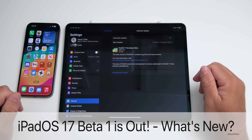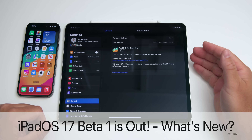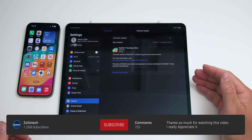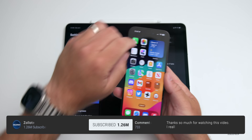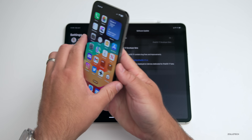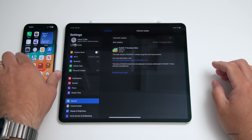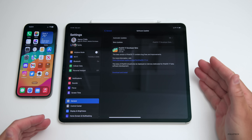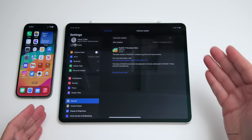Hi everyone, Aaron here for Zollotech. iPadOS 17 Beta 1 was released to developers the other day, along with iOS 17 Beta 1, WatchOS 10 Beta 1, and other updates as well. I thought we'd cover all of the new features and changes. The public beta will be available in July.